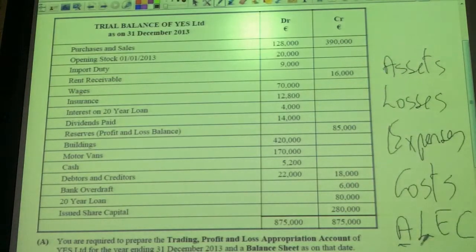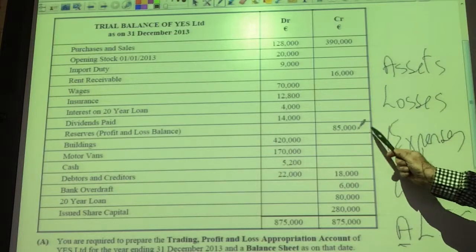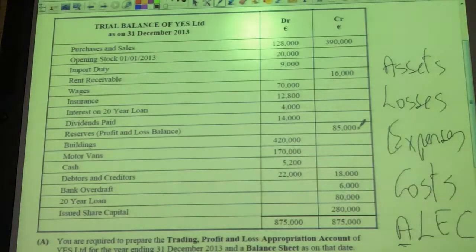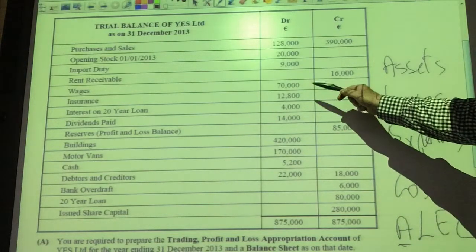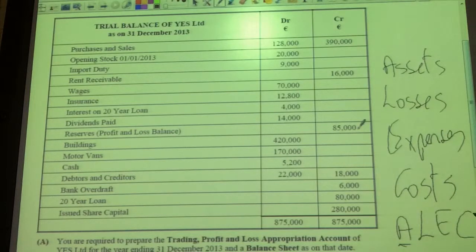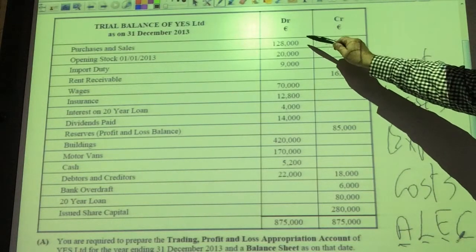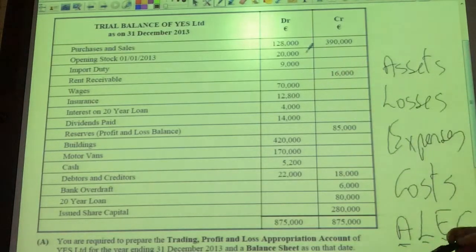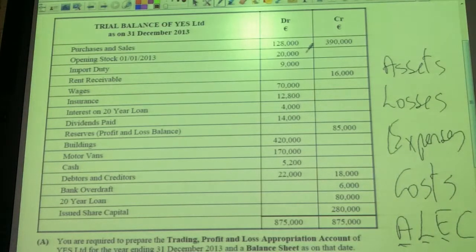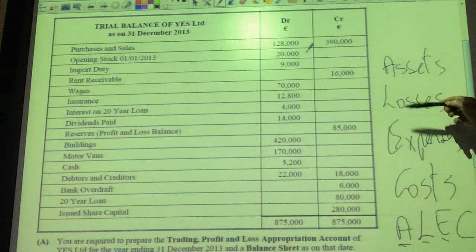We don't have any losses up here. For example, the P&L balance of 85,000 euro — if that were a debit balance, which it's not here, it would actually be a loss left over from last year. But it's a credit balance, so it's profit left over from previous years. We have expenses: wages, insurance, the interest on the loan — three expenses. And the costs: purchases, the cost of buying goods; opening stock, that's the cost of goods left over from last year; import duties or customs duties. You get maybe four costs in your trading account: opening stock, purchases, and maybe carriage inwards or import duty and customs duties. So the debit balances are either assets, losses, expenses or costs.